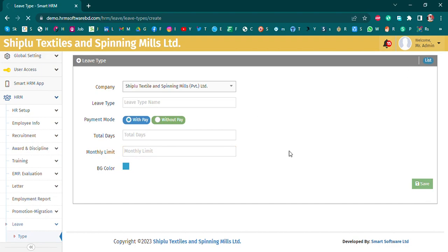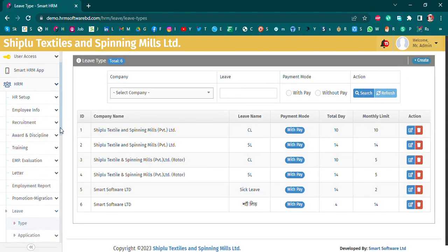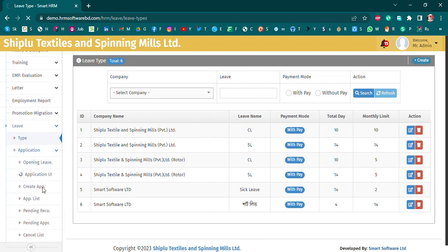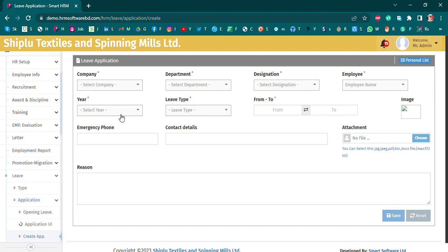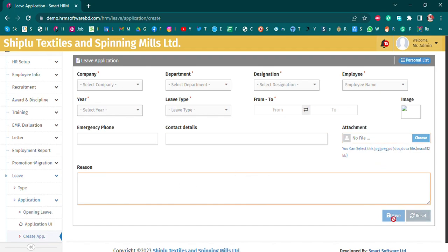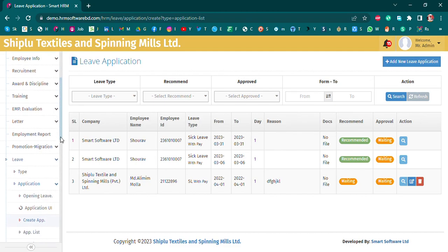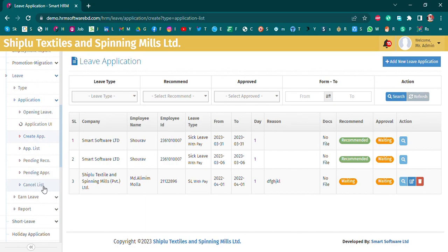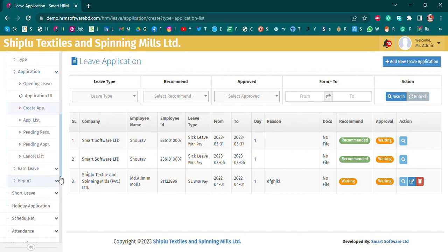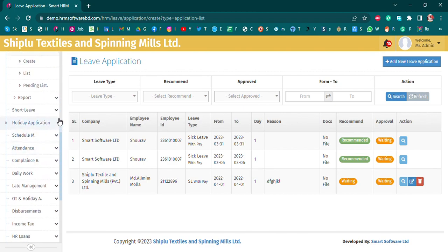We will see the list for employees. You can see a list of information about the employee, including full details. Available statuses include: pending report, pending approval, cancel list, and application list total. You can also create a report. Short leave setup is also available.